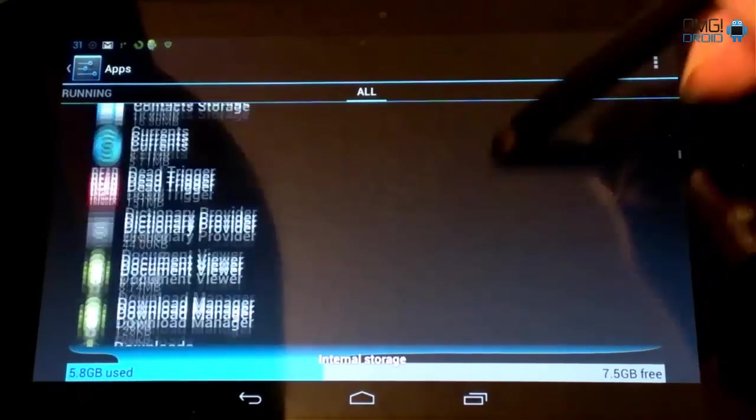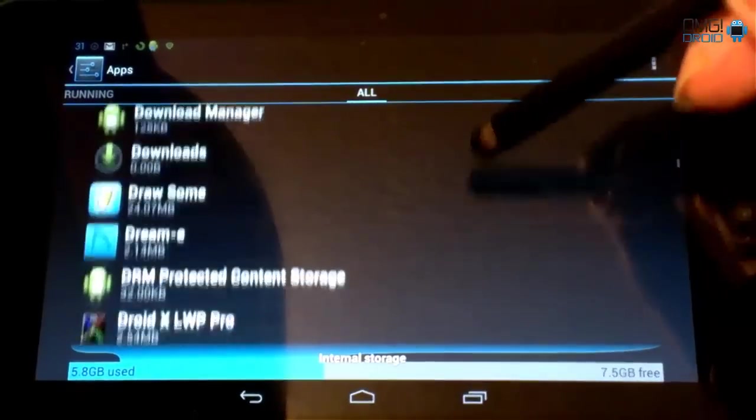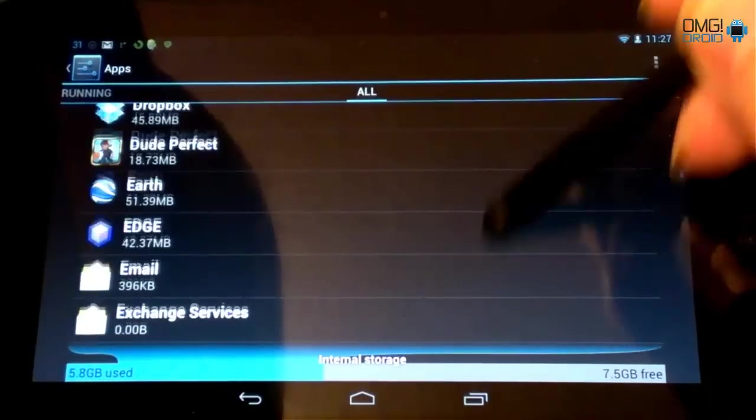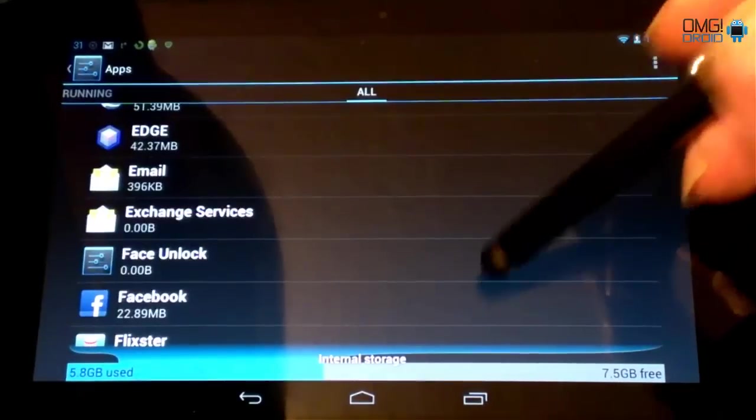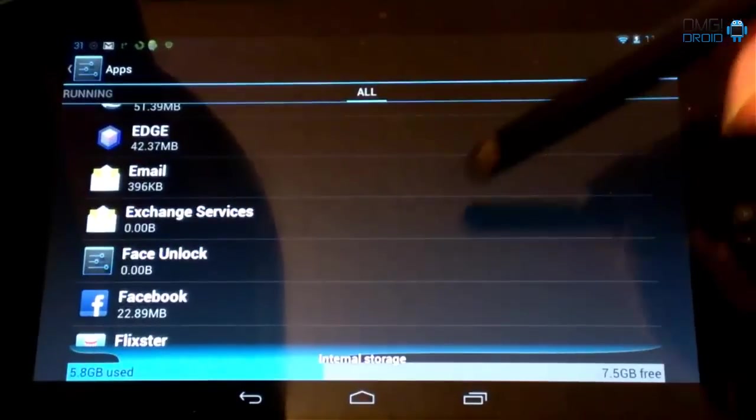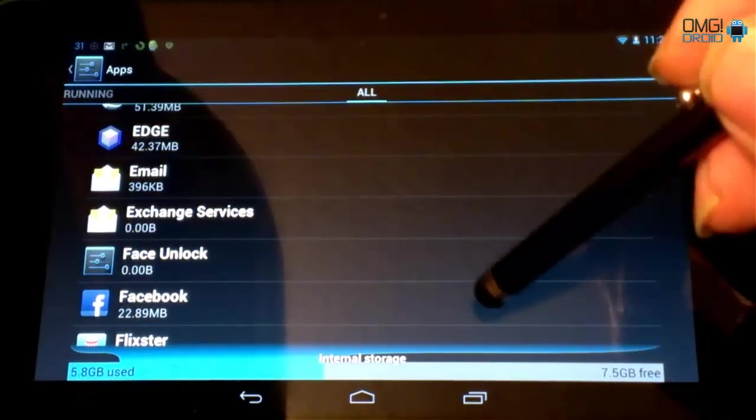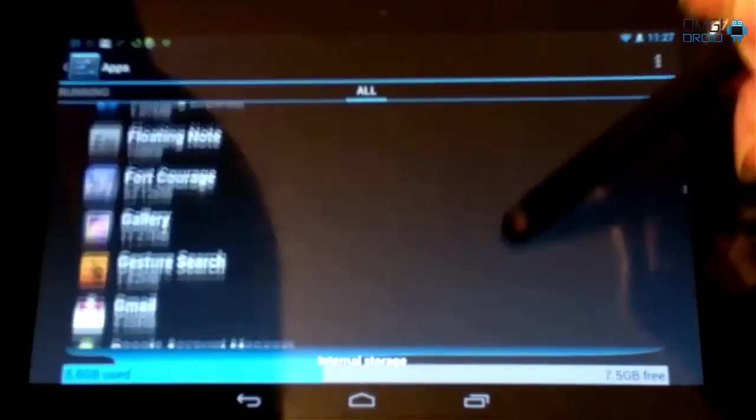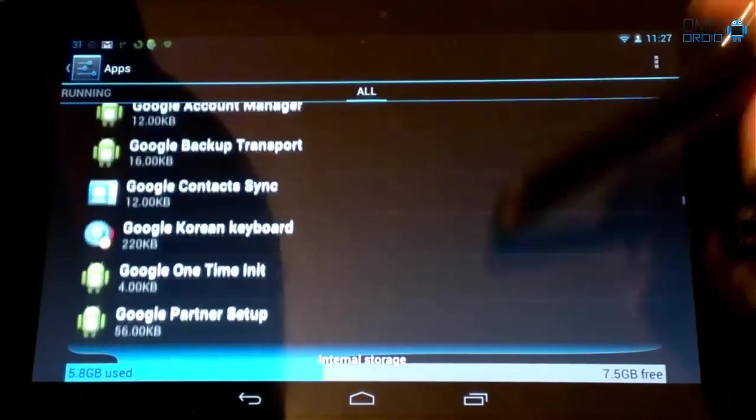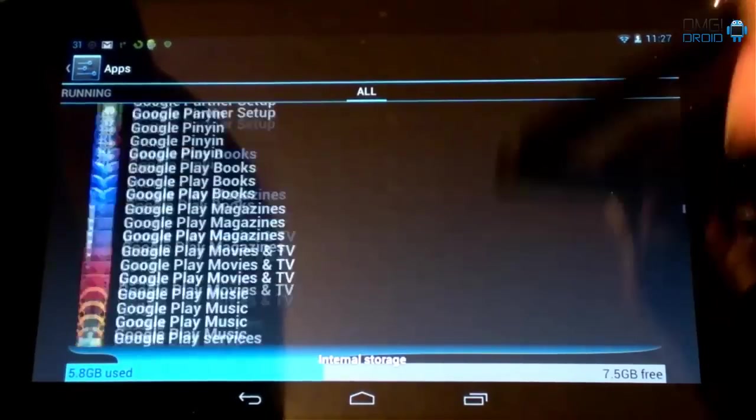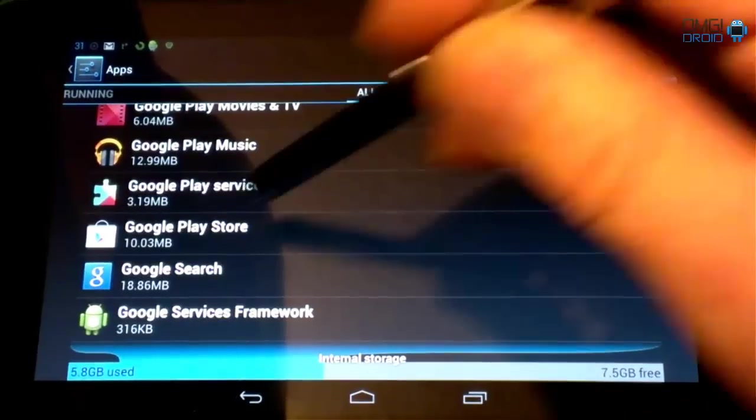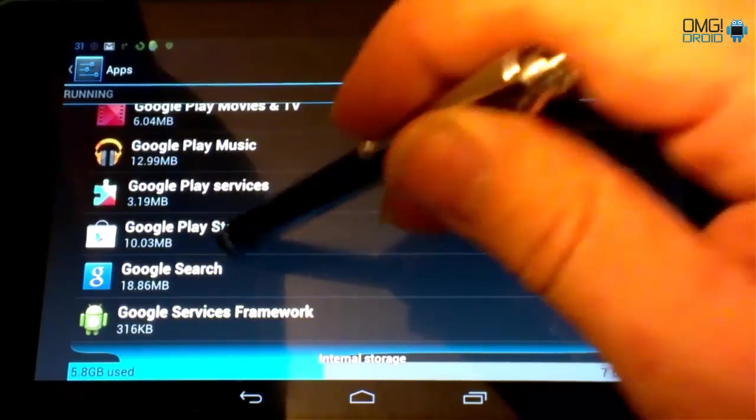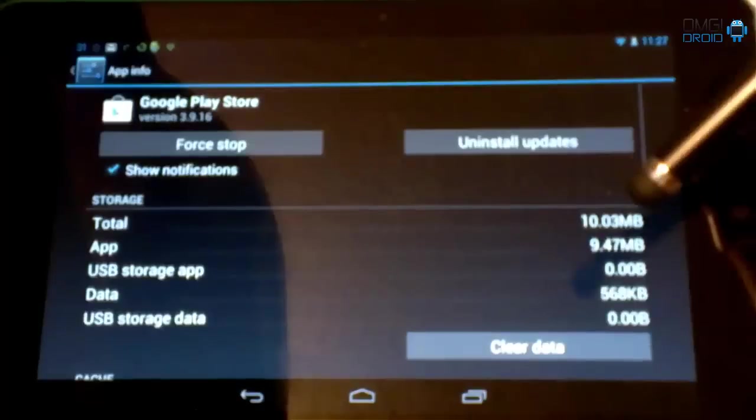We're going to scroll down until we find the Google Play Store. You're going to do this first. I did this on both my devices. I did it on the HTC One S and I did it on my Nexus 7 and it worked perfect. So we're going to come all the way down to what we find right here, Google Play Store. Click on Play Store.